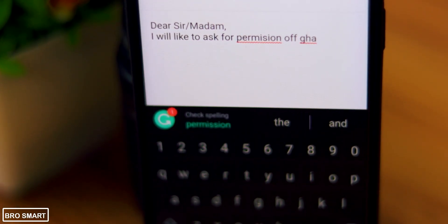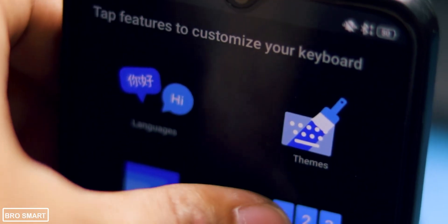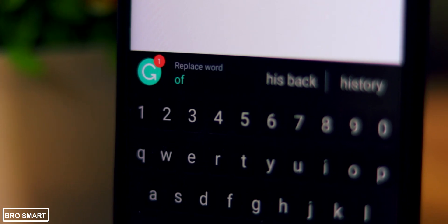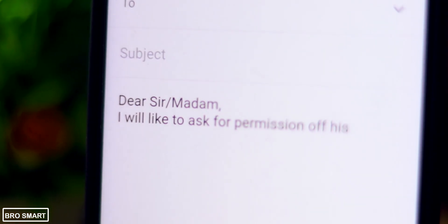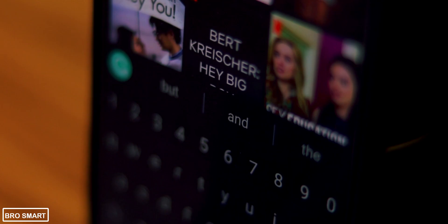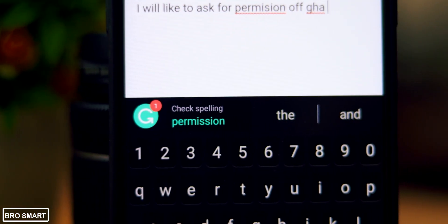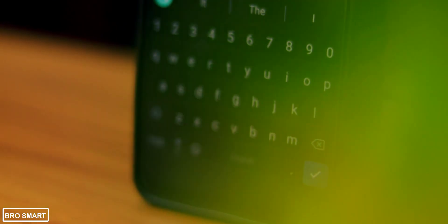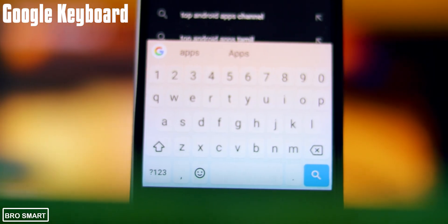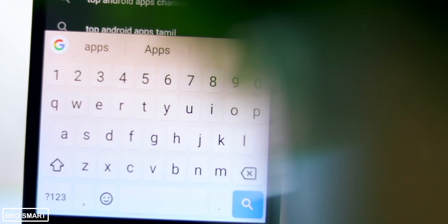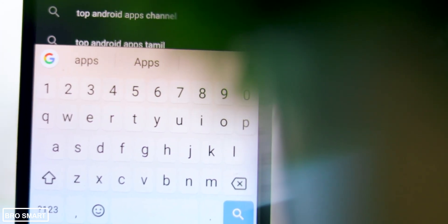Unlike the autocorrect feature, Grammarly will underline the mistakes and you can correct them manually. You will also get recommendations for correct prepositions and verbs to write with confidence. This keyboard is super useful and I guarantee it will make your day happy.